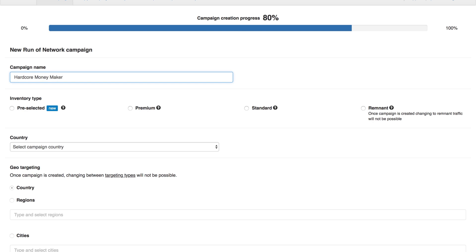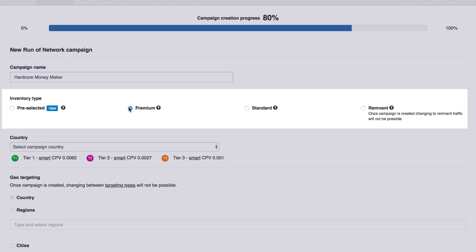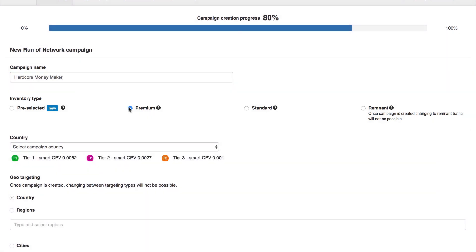If you pick pop-up traffic, you will be able to choose inventory type: pre-selected, premium, standard and remnant. This relates to the quality of the traffic, with premium meaning you are buying from only the best sources.